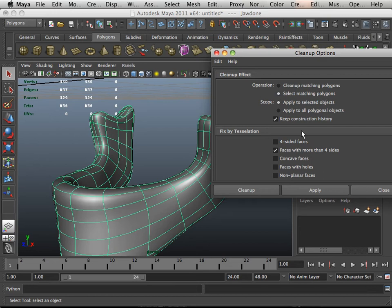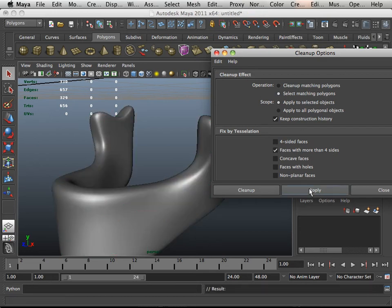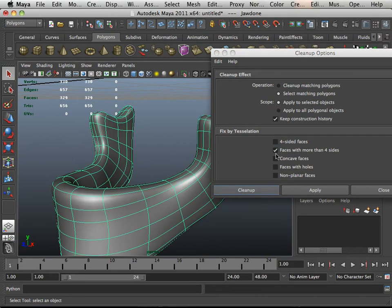Select matching polygons, faces with more than four sides, and hit apply. Nothing highlighted. That's good.